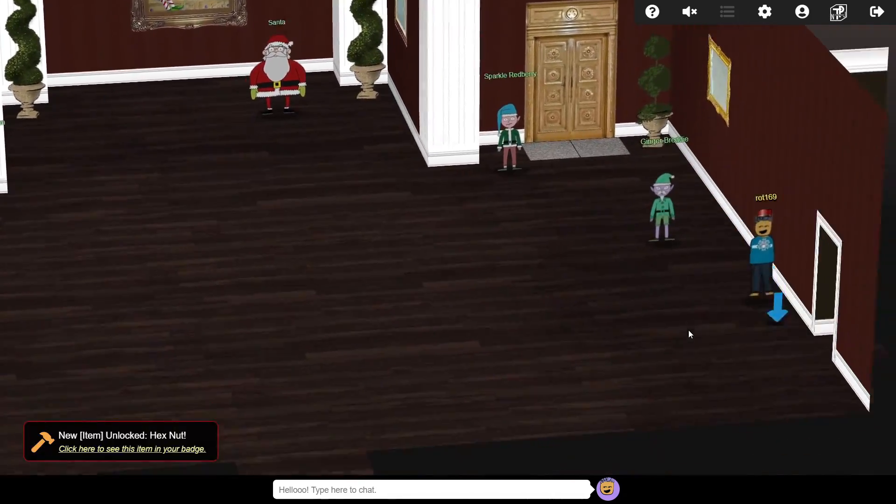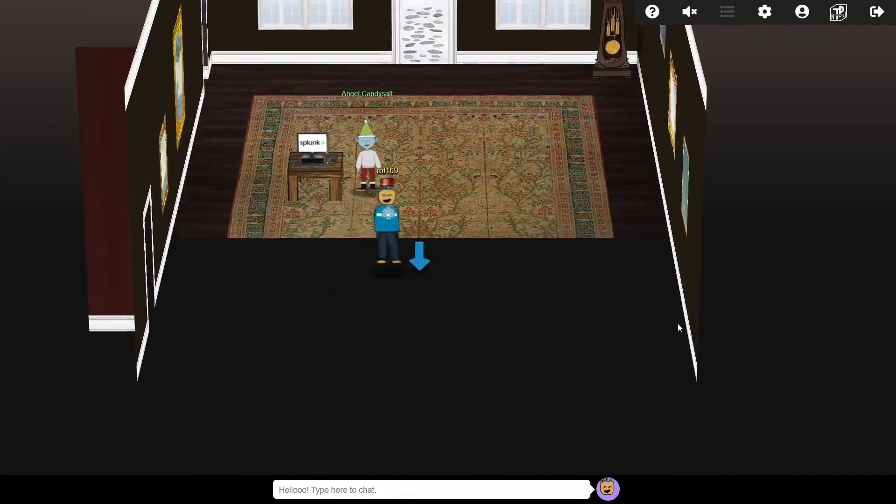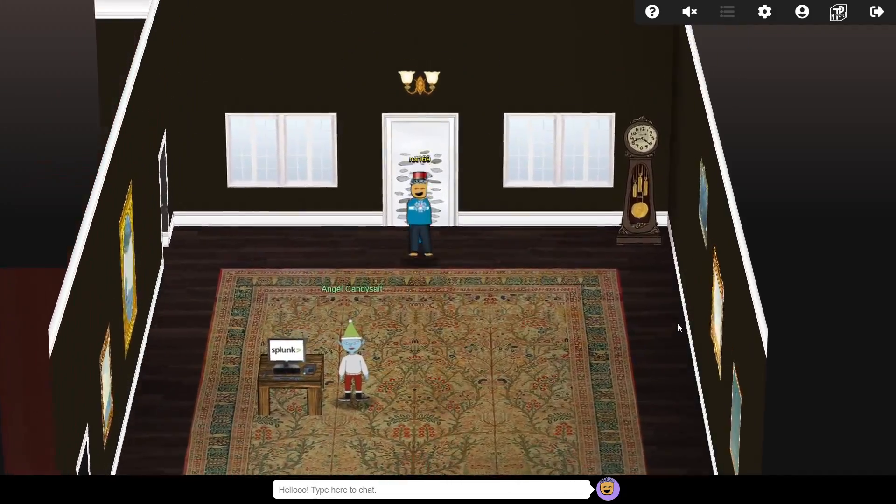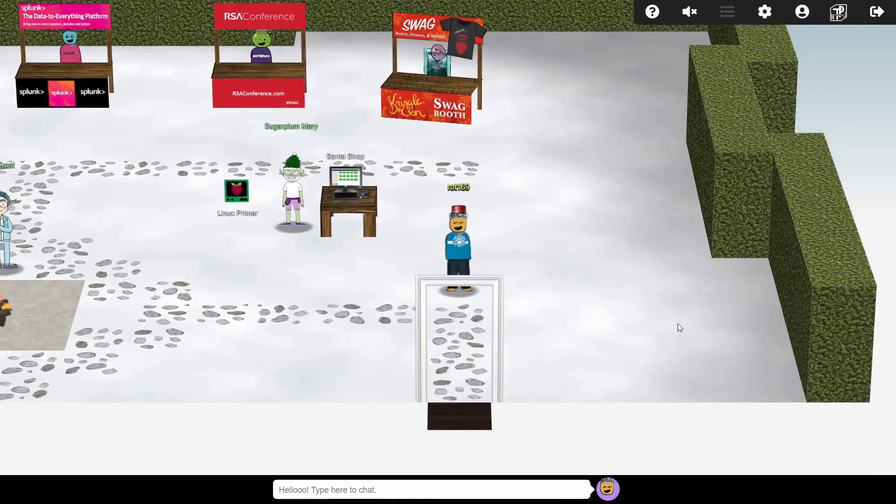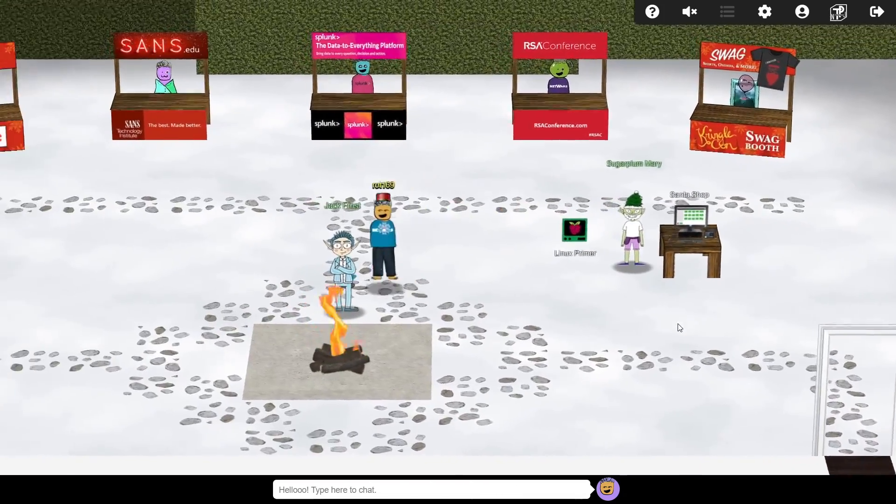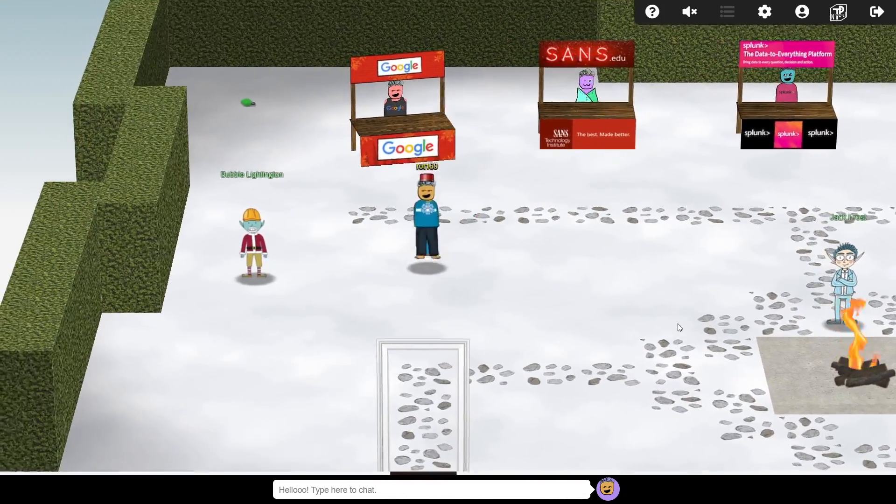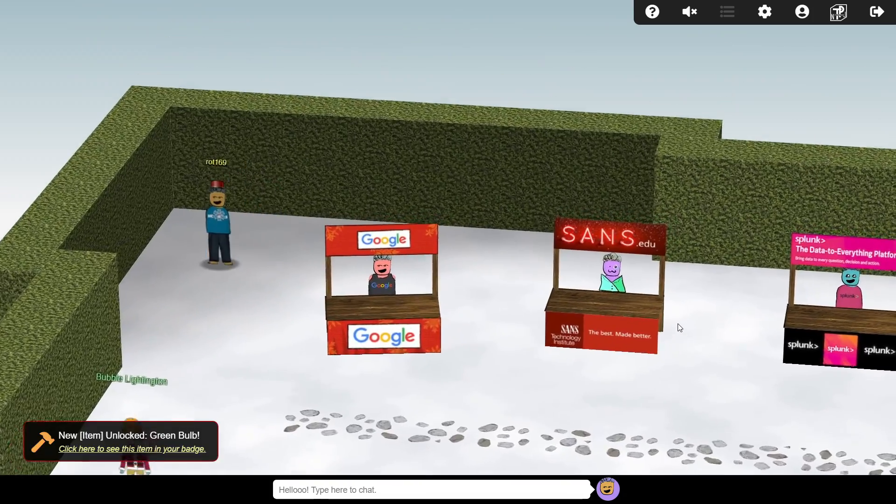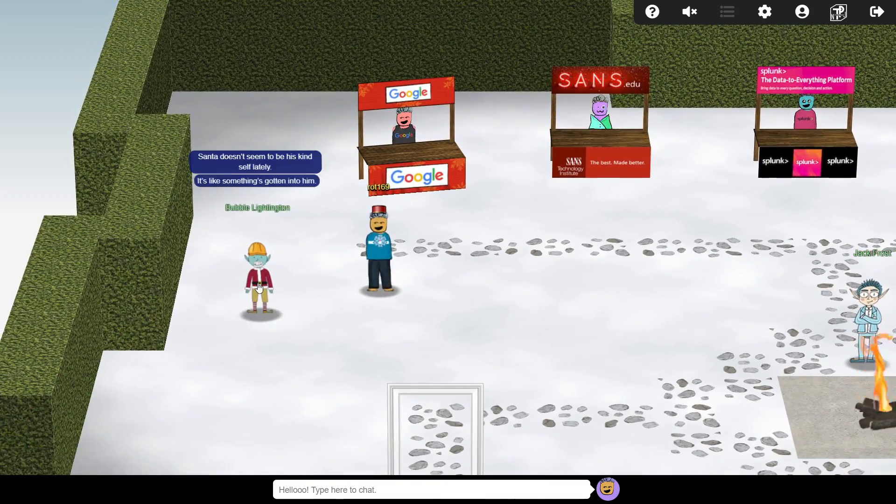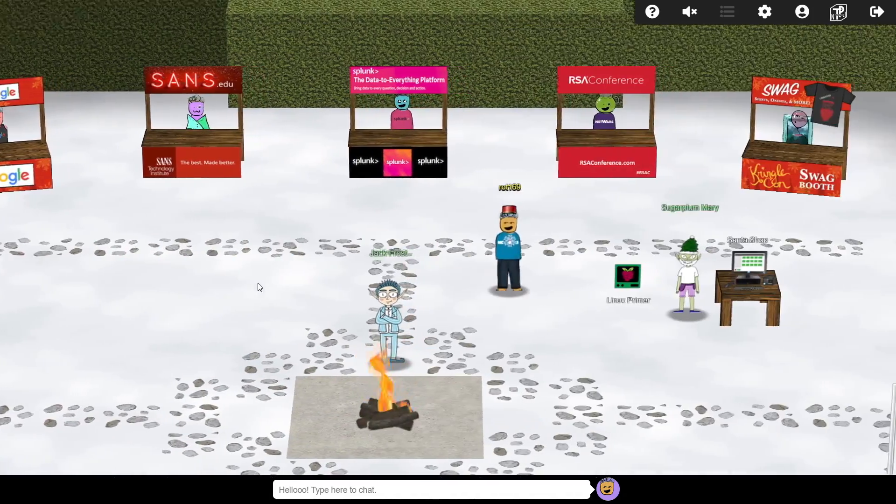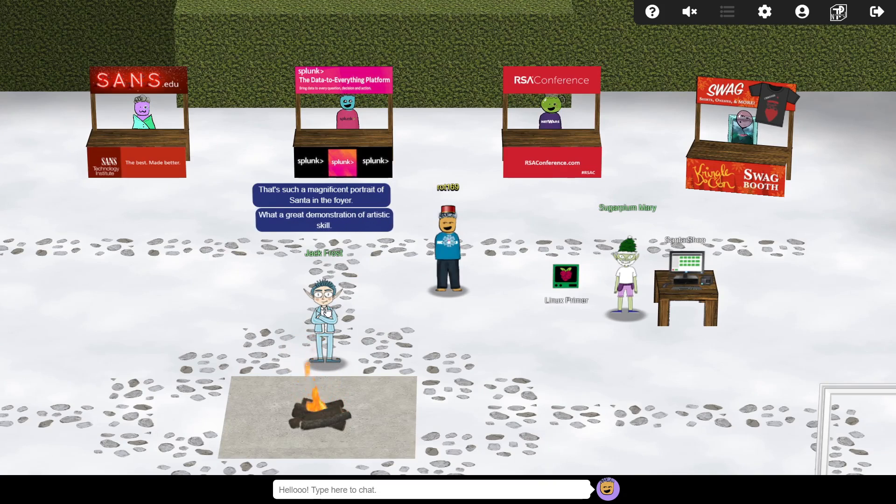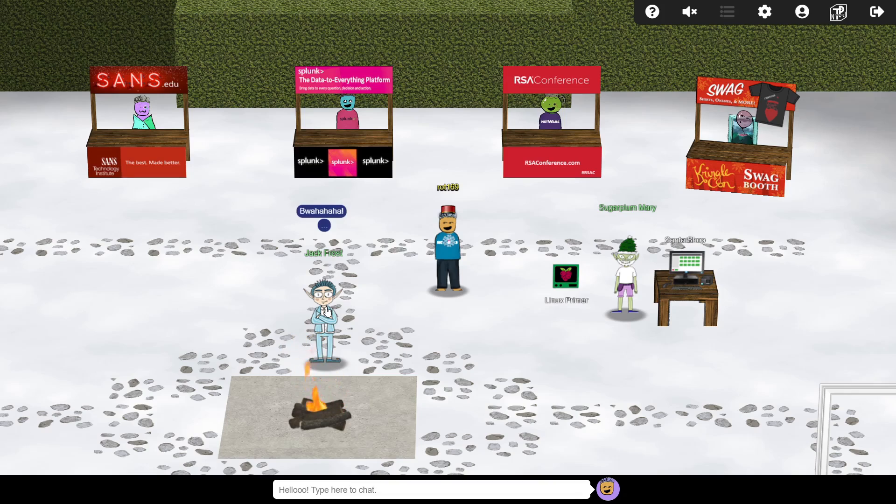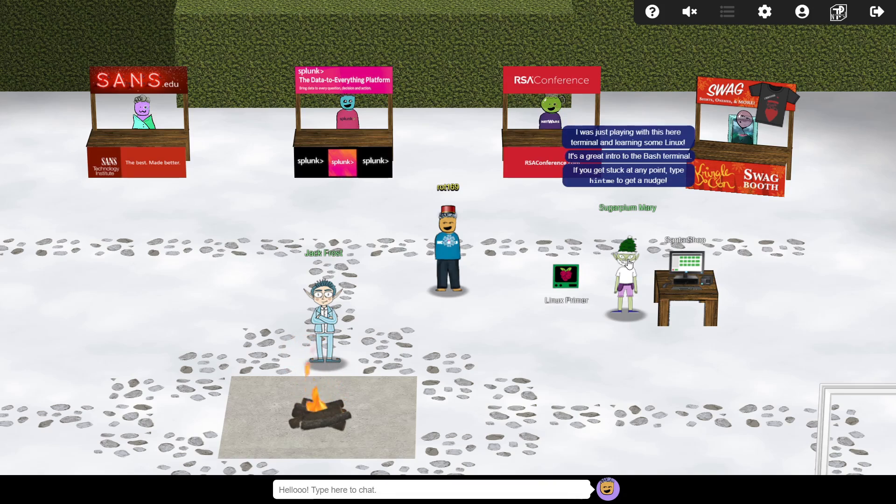No doubt Mr Frost is behind this. We'll grab this hex nut that is just lying on the floor, and then head out back. Over in the courtyard is a green lightbulb that also goes into our inventory, and none other than Jack Frost himself, who makes a comment about the painting in Santa's hallway. It sounds like perhaps he was the one who sent it. No doubt we'll uncover more soon, but for now we must speak with Sugarplum, who suggests we should start by completing the Linux Primer terminal.